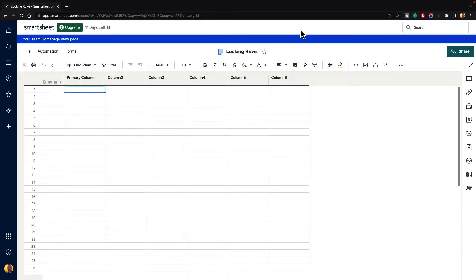In this video, I am going to show you how to lock rows inside of Smartsheet. This is very useful if you have certain rows with data that you don't want other people using the sheet to be able to edit, and so you can lock them out of that row. And it's pretty simple to do.